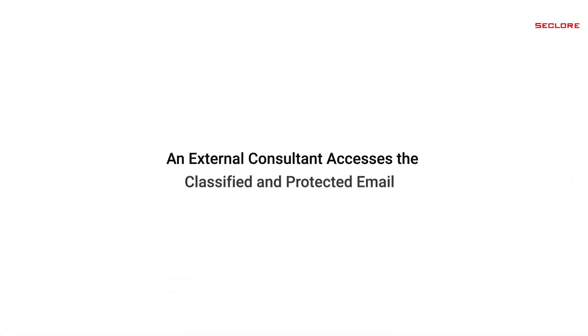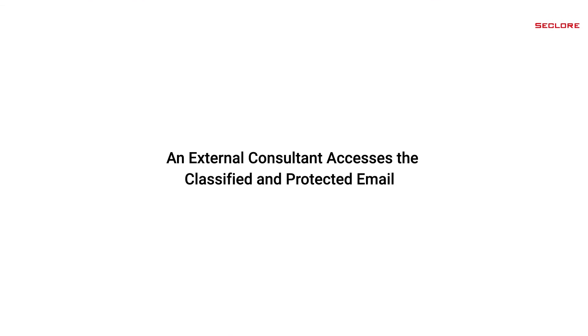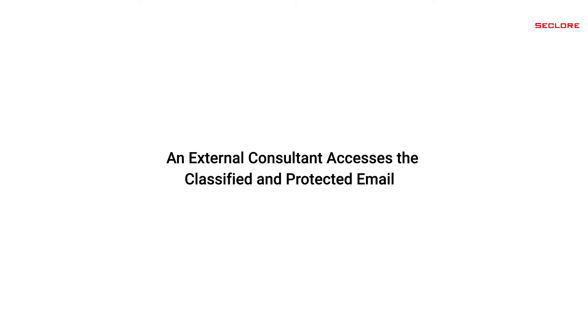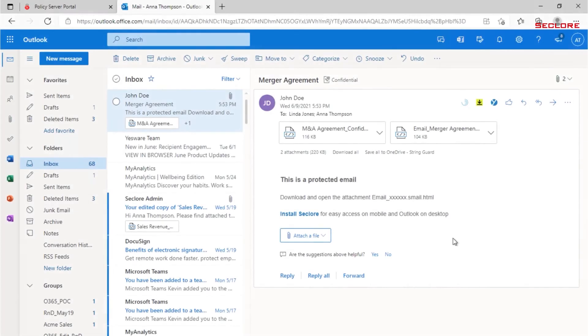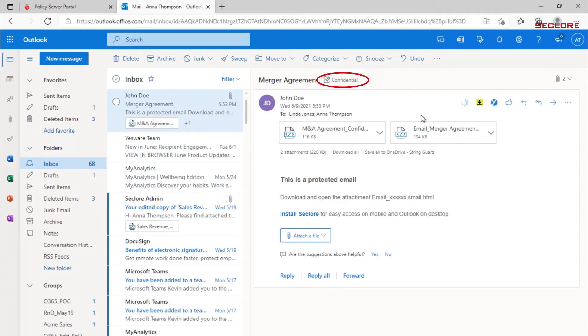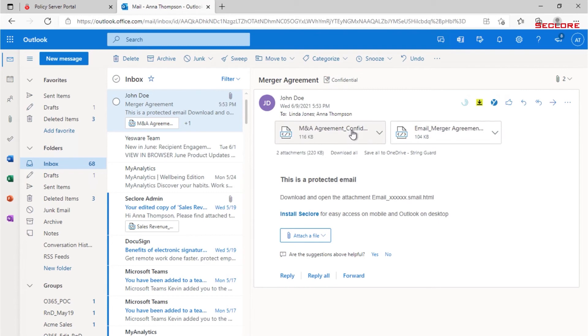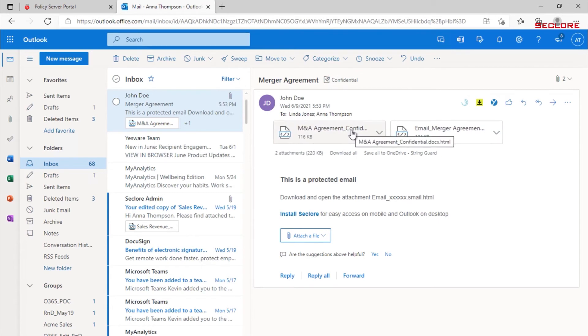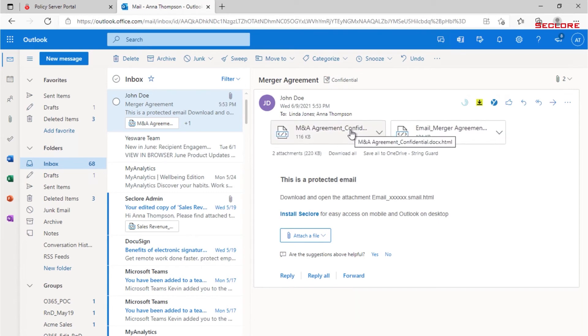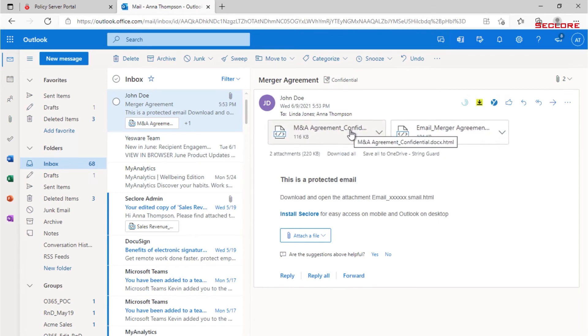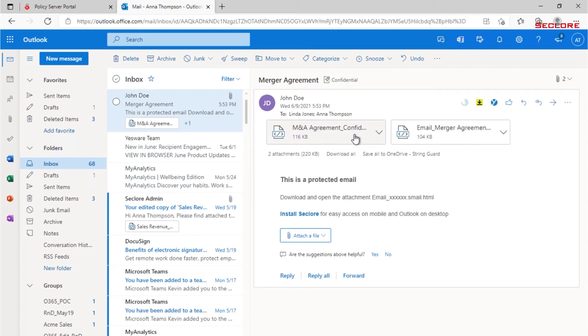Let's now take a look at how Anna, the external consultant, accesses the classified and protected email. Here is Anna's email inbox. Anna is notified that she has received a protected email and can see the email header states the email is confidential. The email also has two Seclure protected attachments. One attachment is the merger agreement document and the second attachment is the body of the email itself.